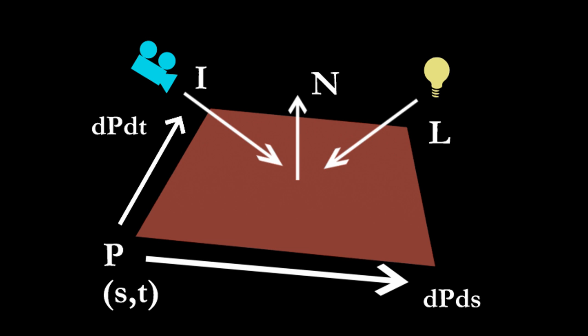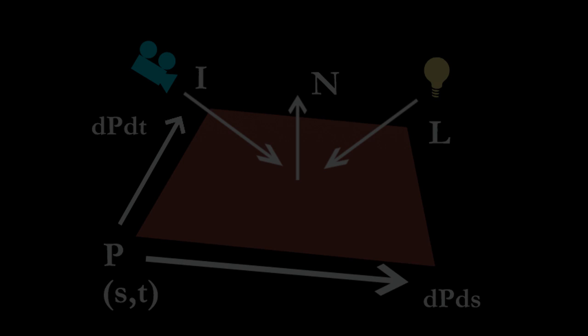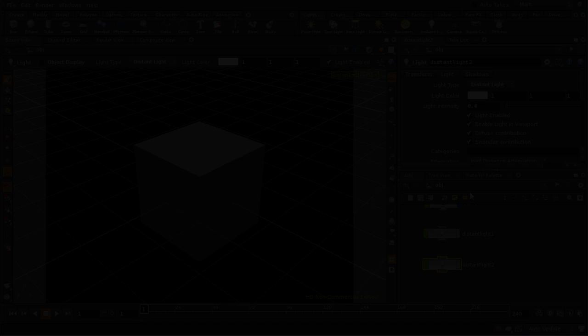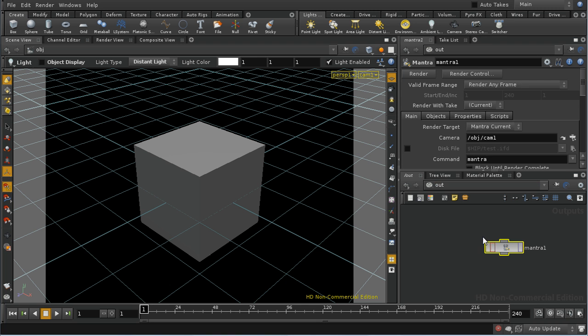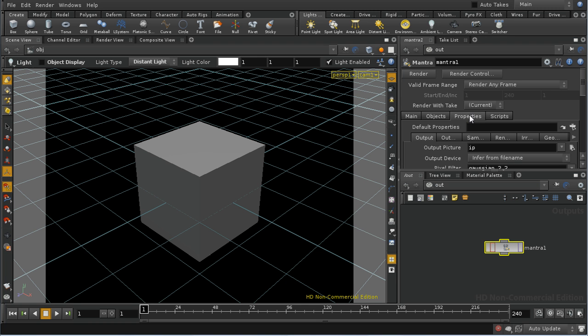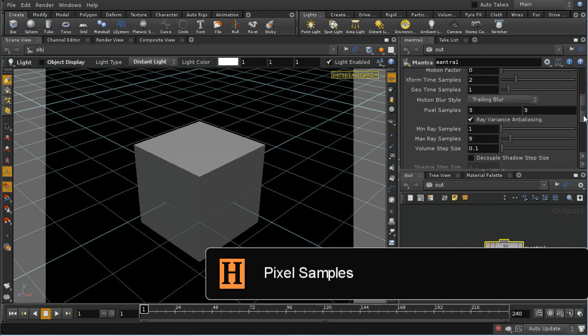Before we look at shading let's look at sampling. Sampling is the control that's used to set a render's quality. In Mantra you have at least three different sampling controls. Let's have a look at the first, the pixel samples control.